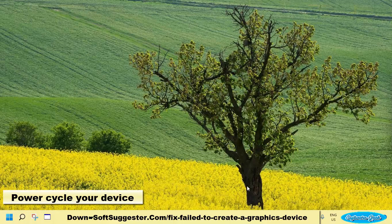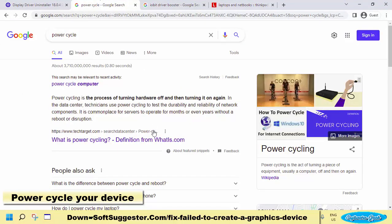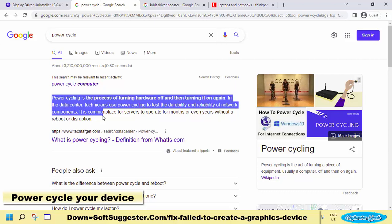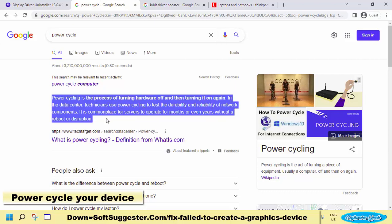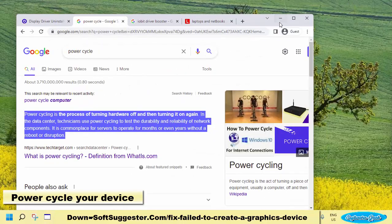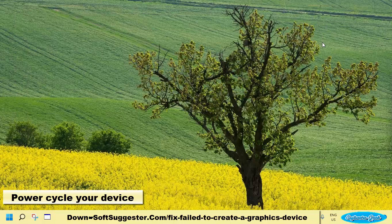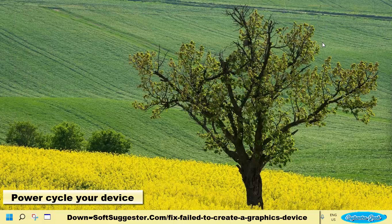Power cycling completely shuts down your device or cuts the electric input. This process helps your PC or laptop load fresh configurations when next time your device is turned on. We recommend watching a tutorial on YouTube on how to power cycle a computer or laptop.